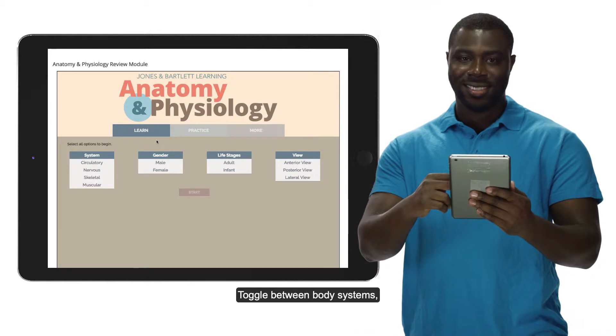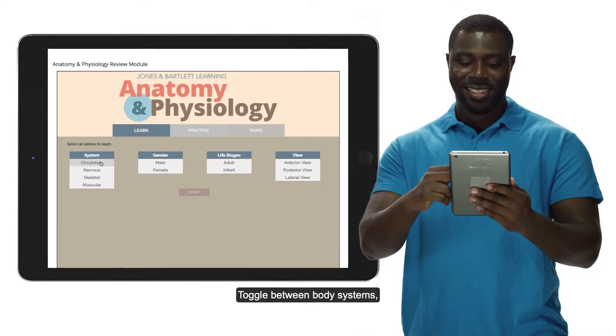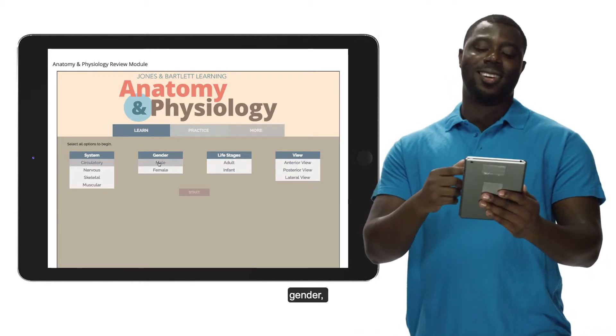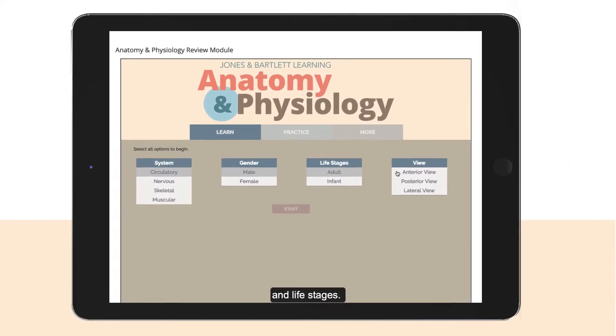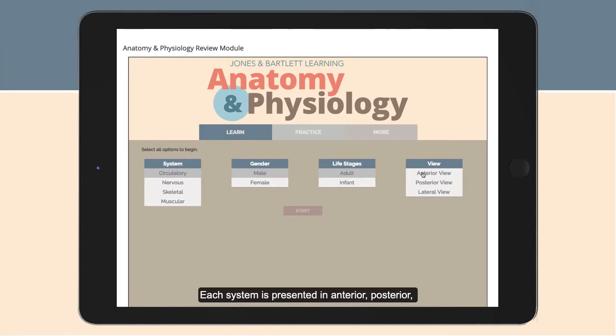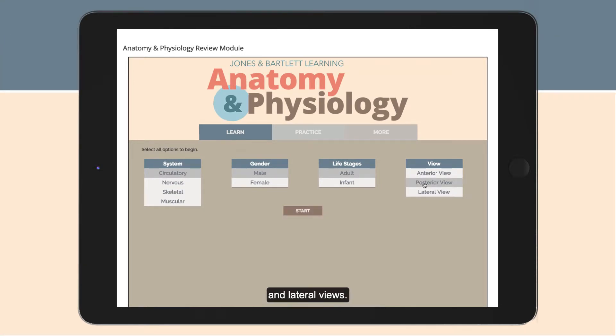Toggle between body systems, gender, and life stages. Each system is presented in anterior, posterior, and lateral views.